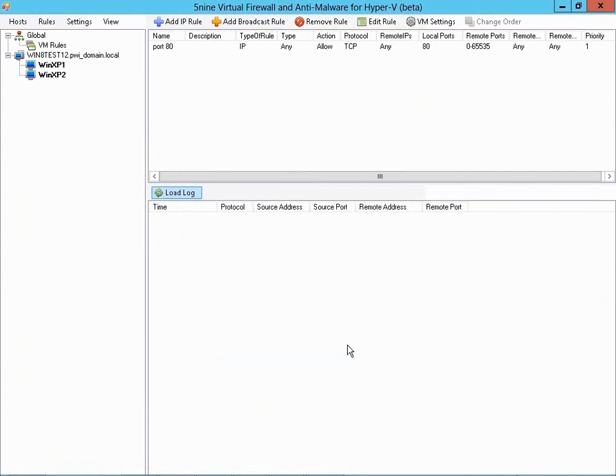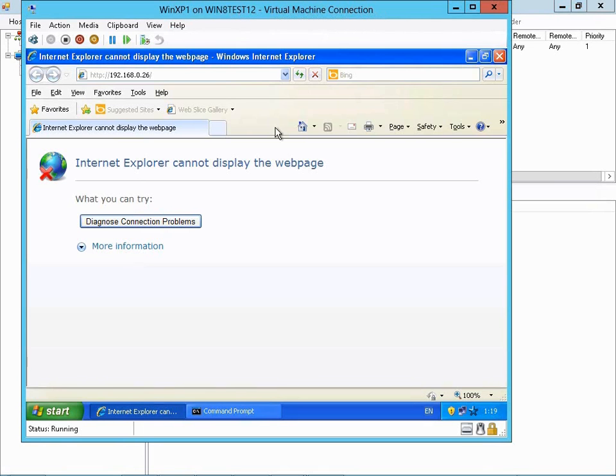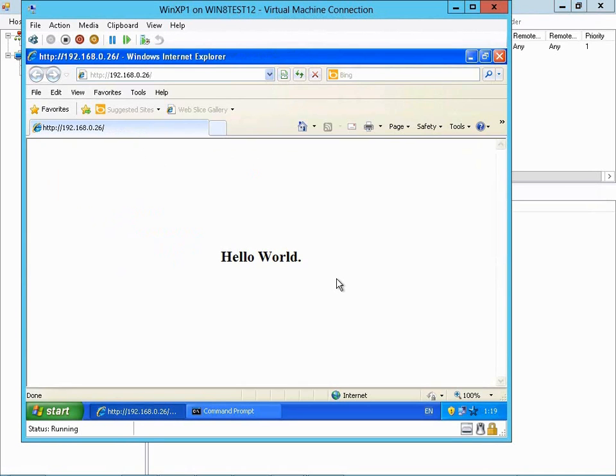With this rule in place, now let's test accessing the web server on Virtual Machine 2 from Virtual Machine 1. Back here in the web browser on Virtual Machine 1, if I click Refresh, you can see that we were successfully able to pull up the web page.